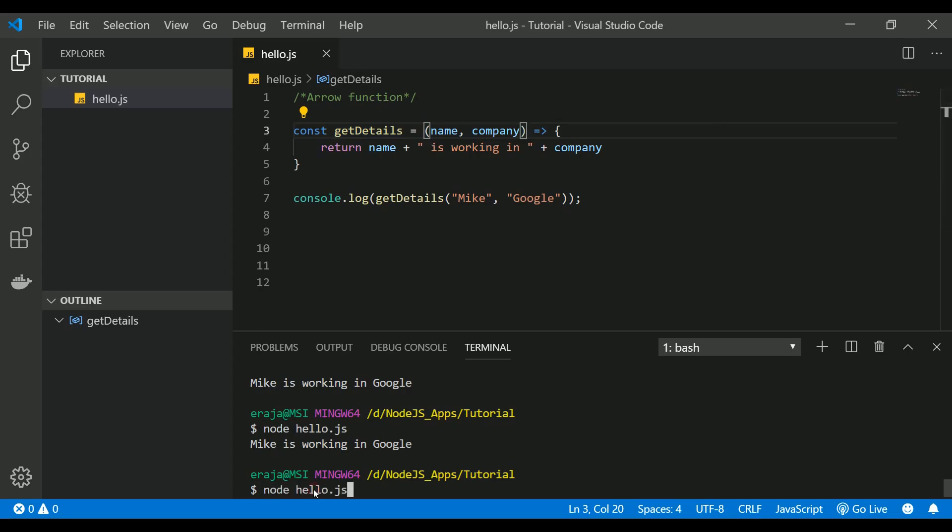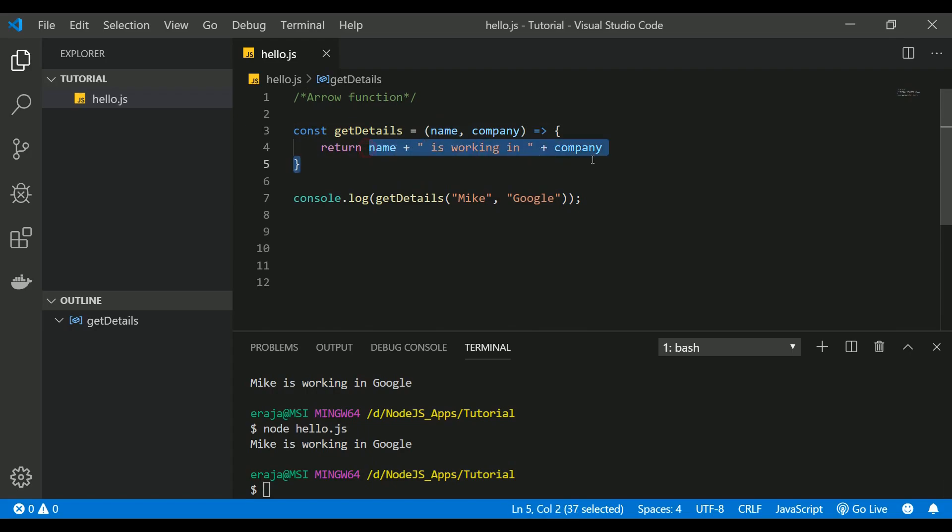Let me execute this, and if you see the output, Mike is still working in Google. But in arrow functions, you can make the program much simpler.